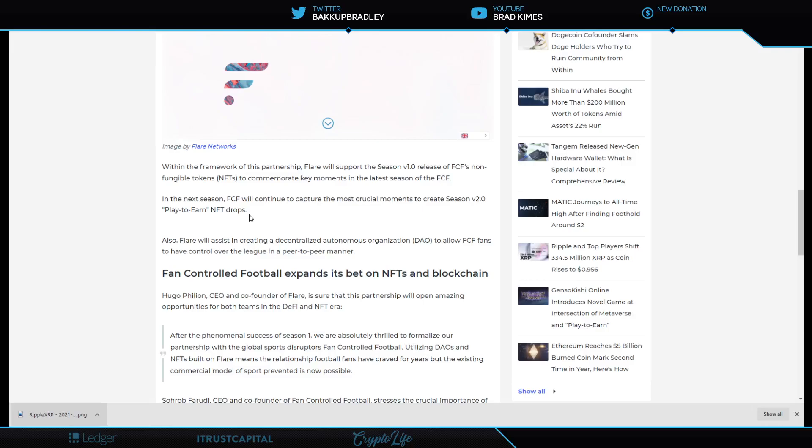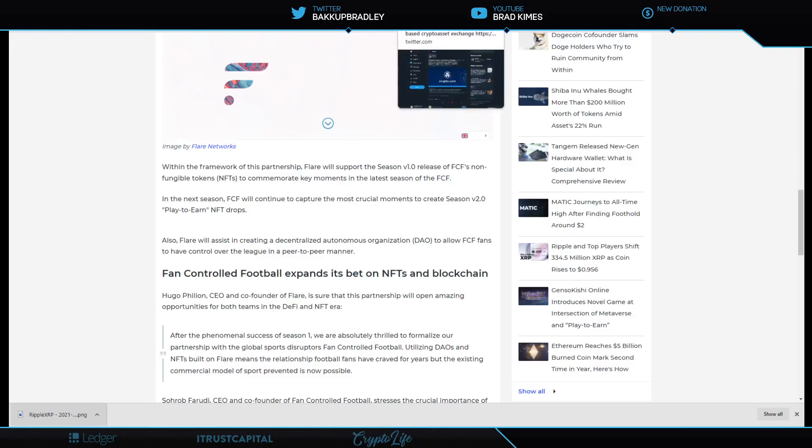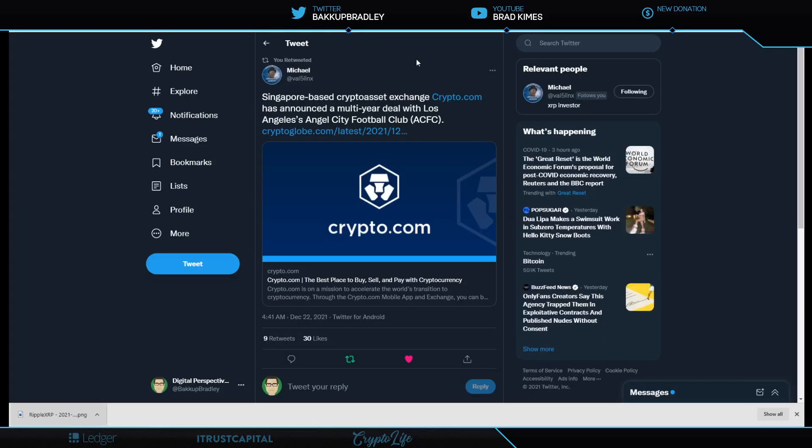Next season, FCF will continue to capture the most crucial moments when it creates season 2.0 play-to-earn NFT drops. This is where everything is going. To have control over the league in a peer-to-peer manner. This is how you're seeing the integration of crypto, smart contracts, decentralized autonomous organizations brought together in one ubiquitous experience. Singapore-based crypto asset exchange Crypto.com has a multi-year deal with the Los Angeles Angel City Football Club.